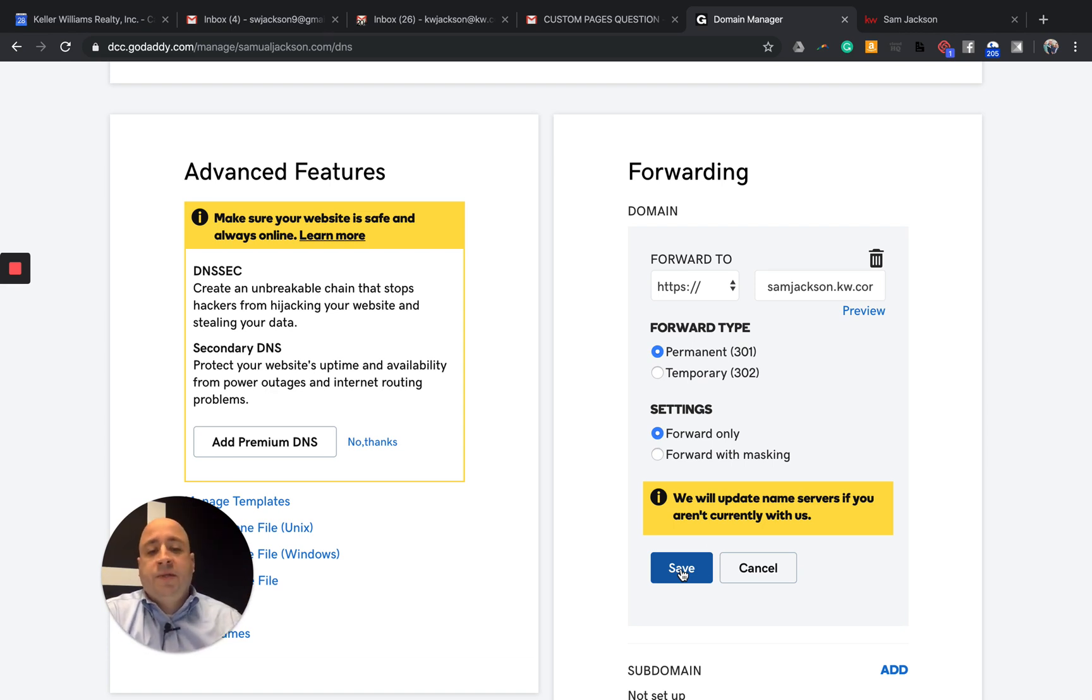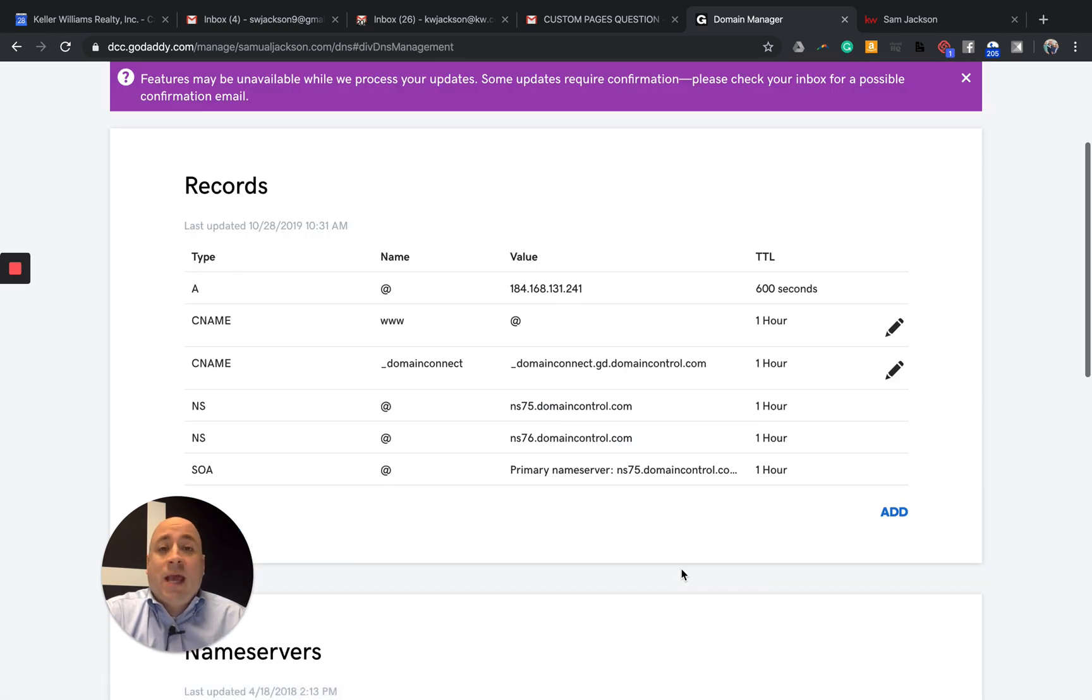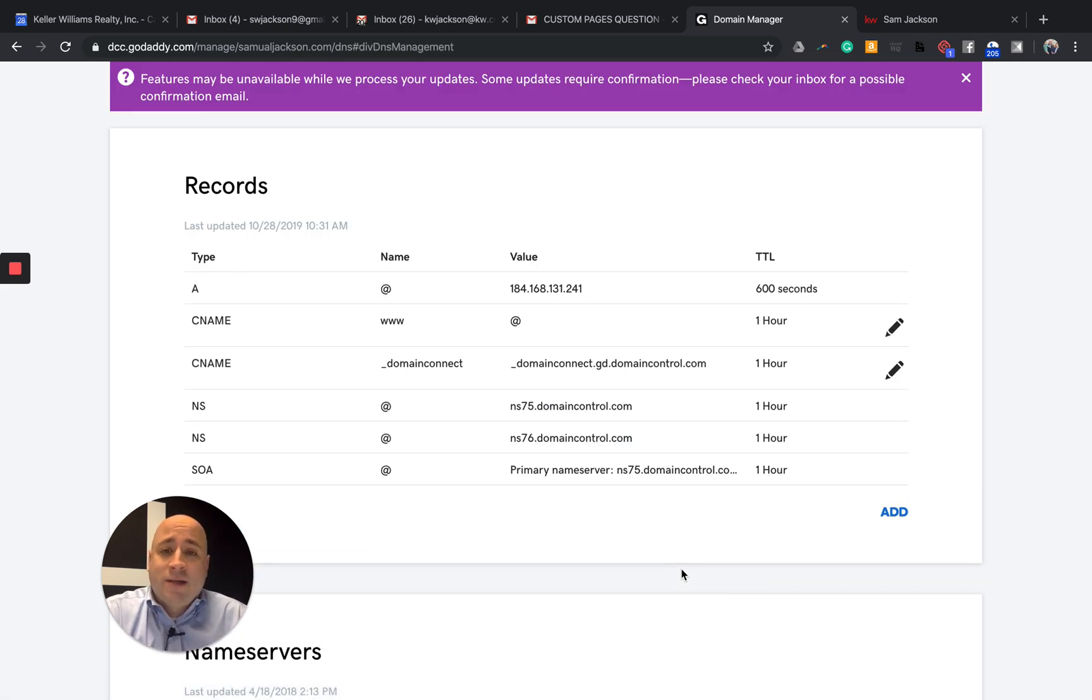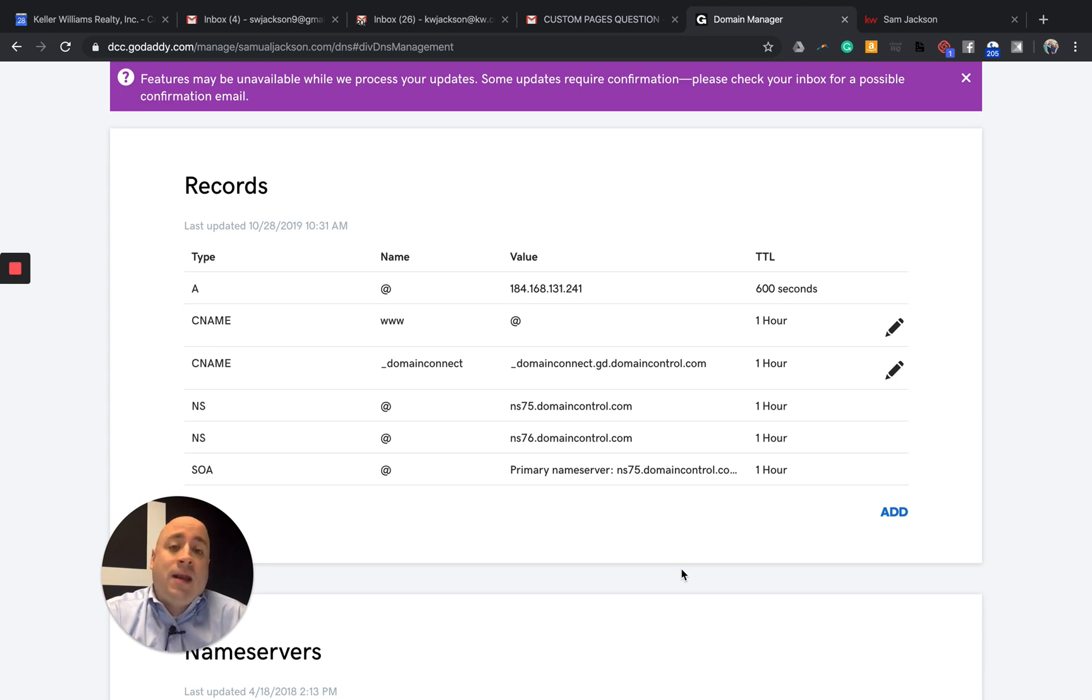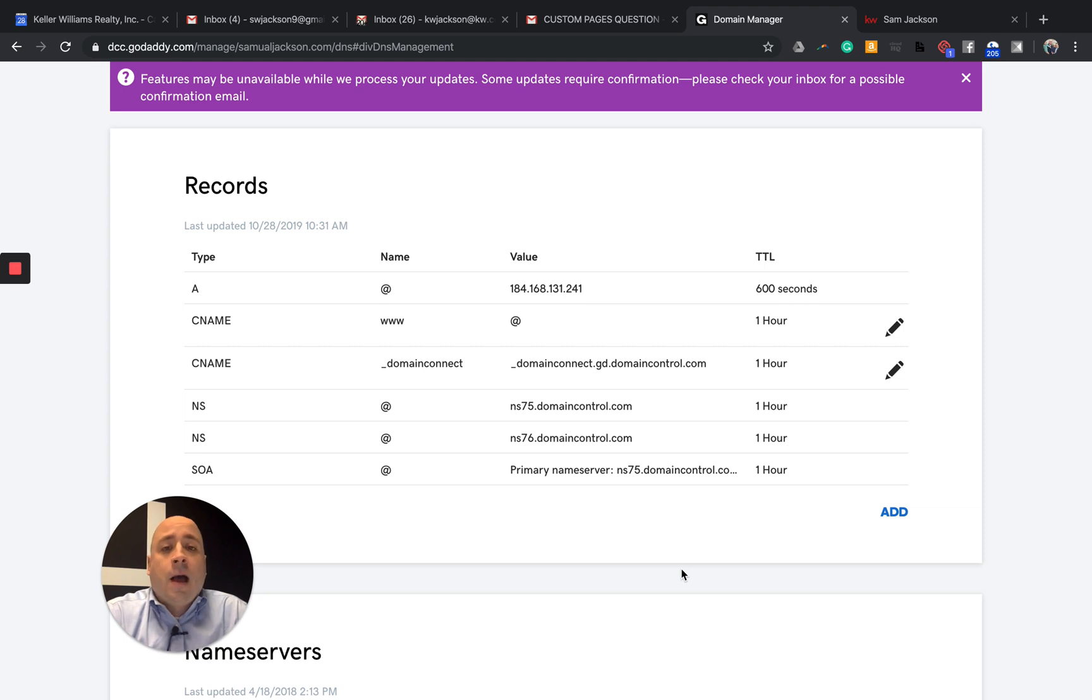But once I click save, this could take anywhere from two minutes to, I don't know, 36 hours. Of course, it seems to be there's no rhyme or reason, but sometimes GoDaddy can take a little while. Have some time, take some time, be patient with it.